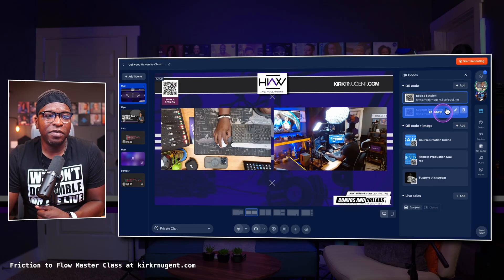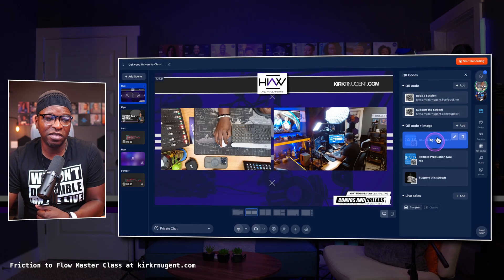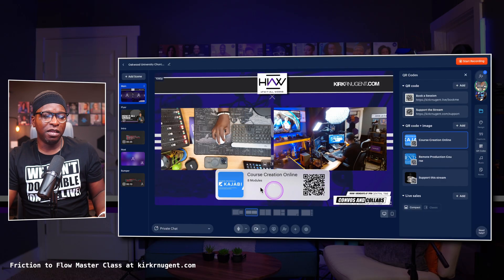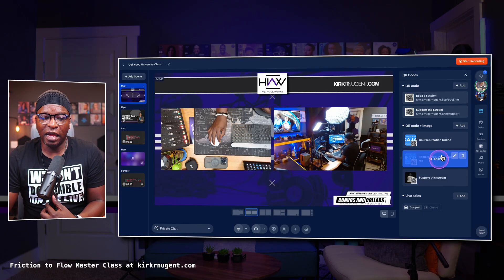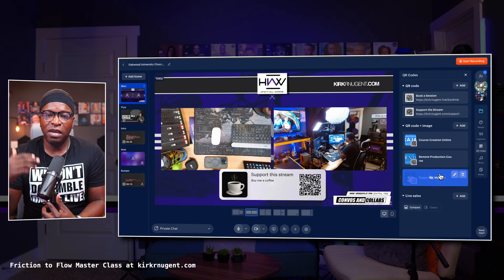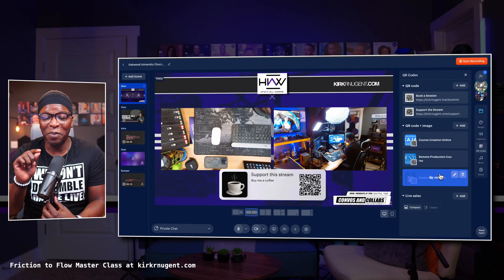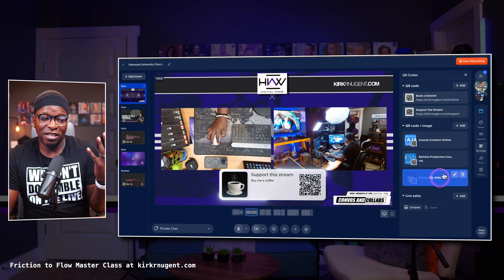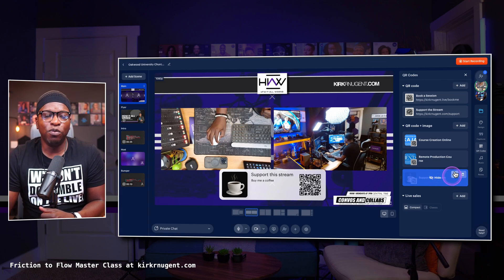There's also a second type of QR code — QR code plus image — which is a little bigger, a little more prominent, and gives more information around what that QR code will allow them to do. Maybe you have a 'Support the Stream' link. These are really cool functions and features. This is one I hope the other platforms copy because it just makes perfect sense. It's got a little animated border around it — really dope feature from Restream.